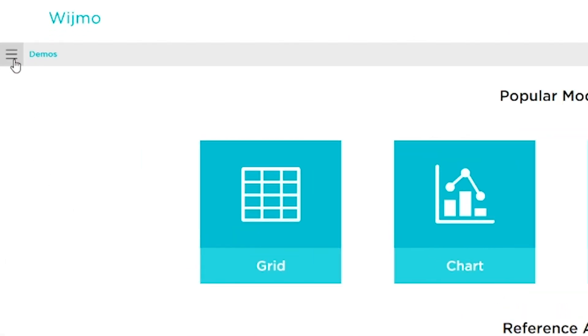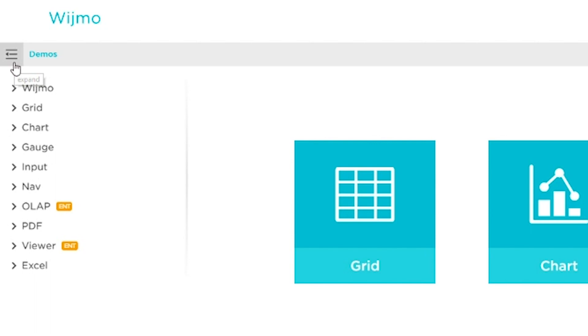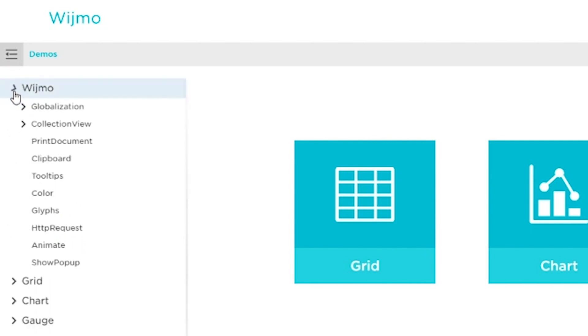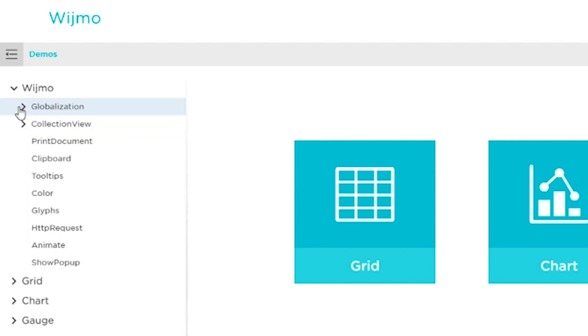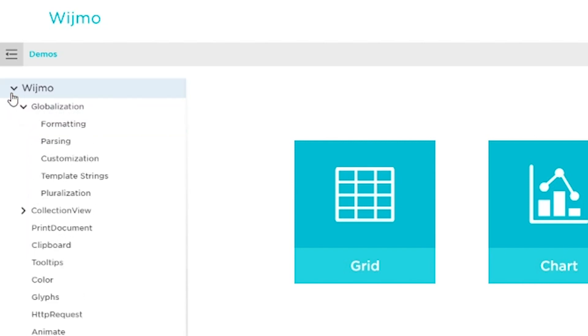In each module, we can see groups of features. We can click on a feature to see a live sample application.